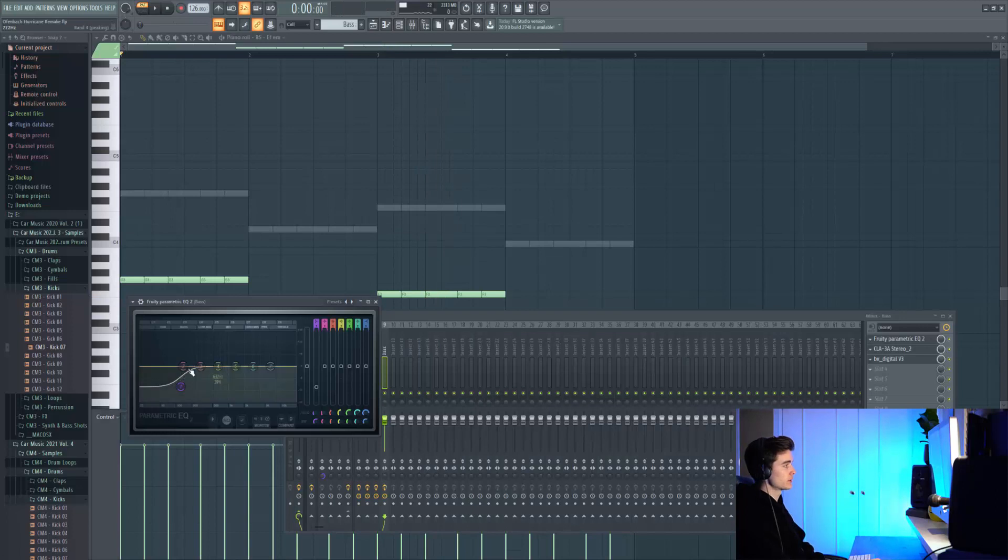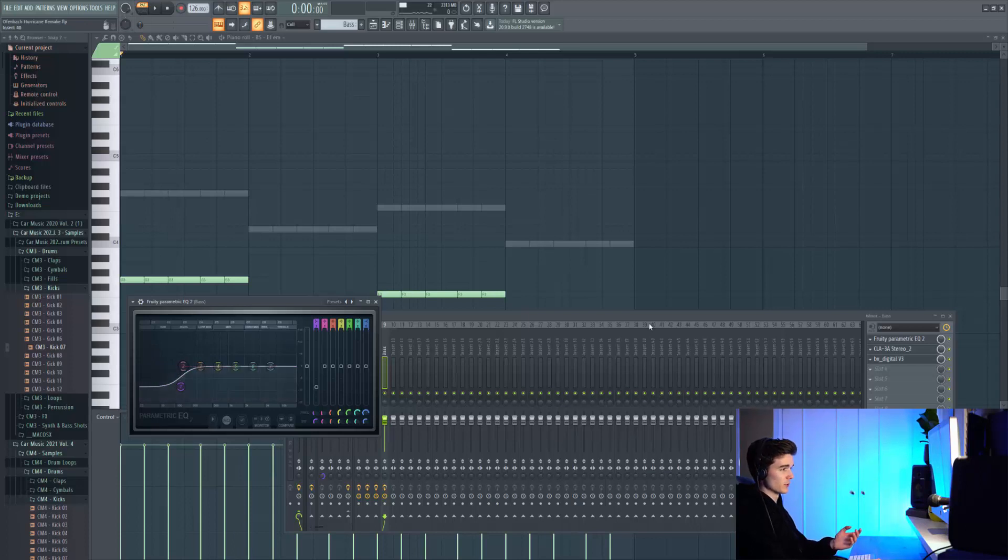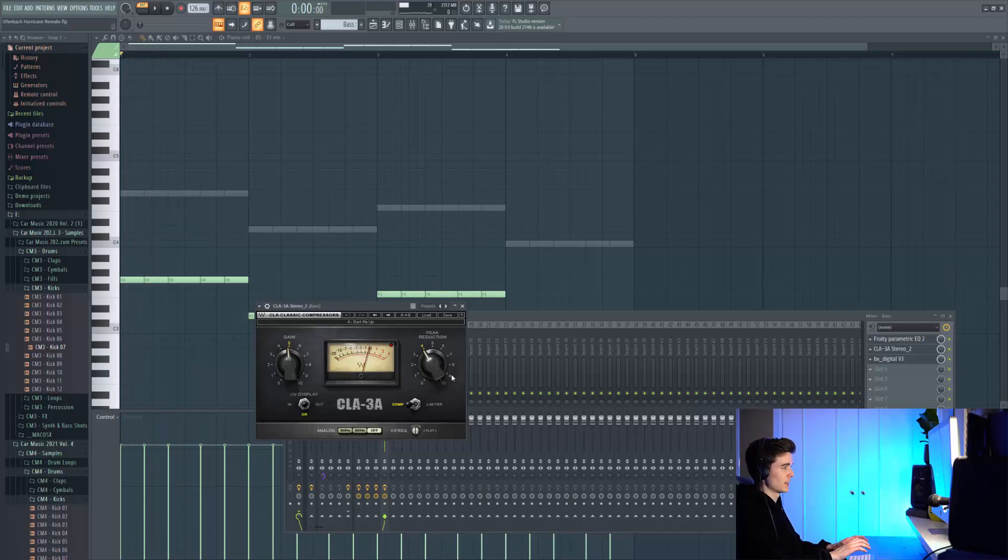On the processing we're starting with some EQ, just taking out a little bit of low shelf, a little bit of low frequency because there was too much. We're then following that up with this CLA compressor, doing 5-7 dB reduction, quite heavy but it kind of works for this.